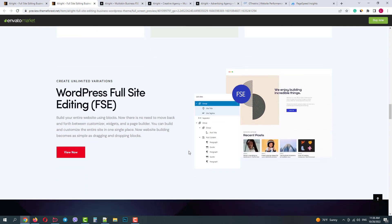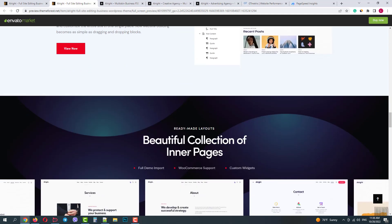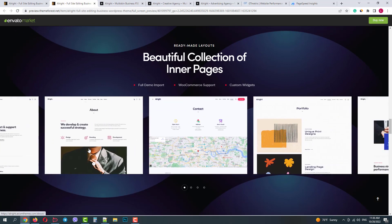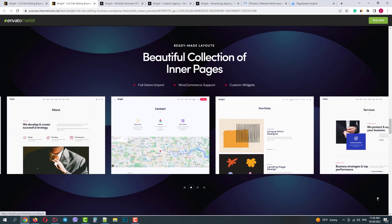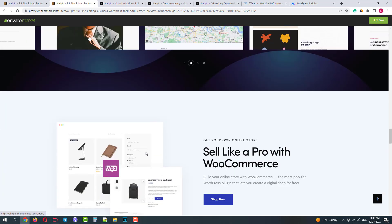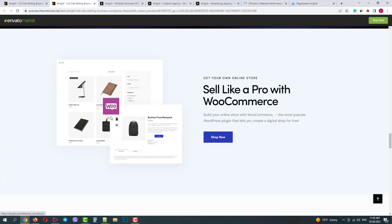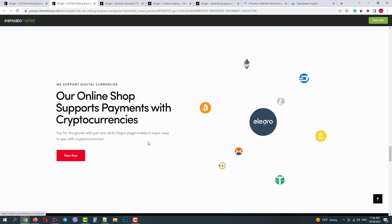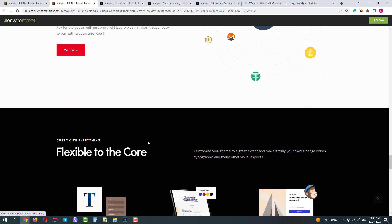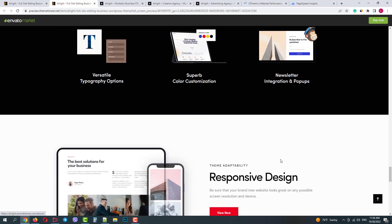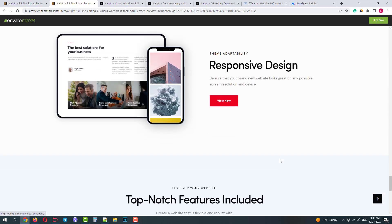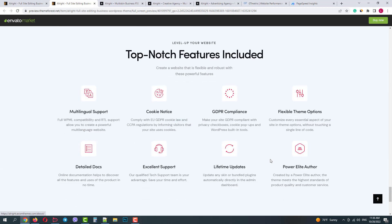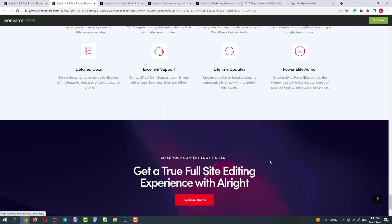Next we can see that the theme is entirely created with WordPress blocks and optimized for full site editing. Also it has dozens of pre-made ready-to-use pages. The theme is fully optimized for WooCommerce and allows crypto payments. We can easily manage our fonts and colors. The design is optimized for different devices and we see additional features here.